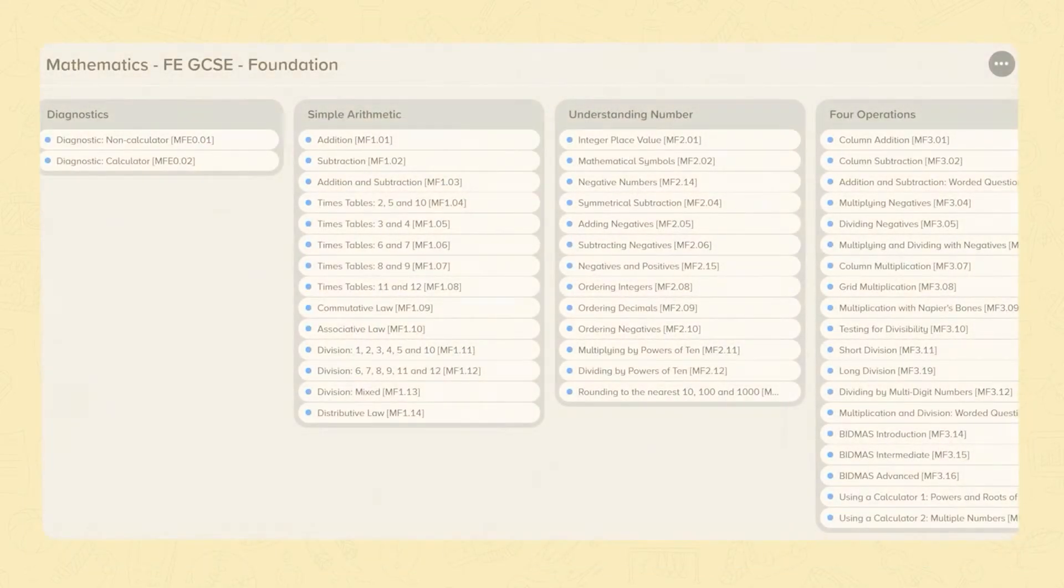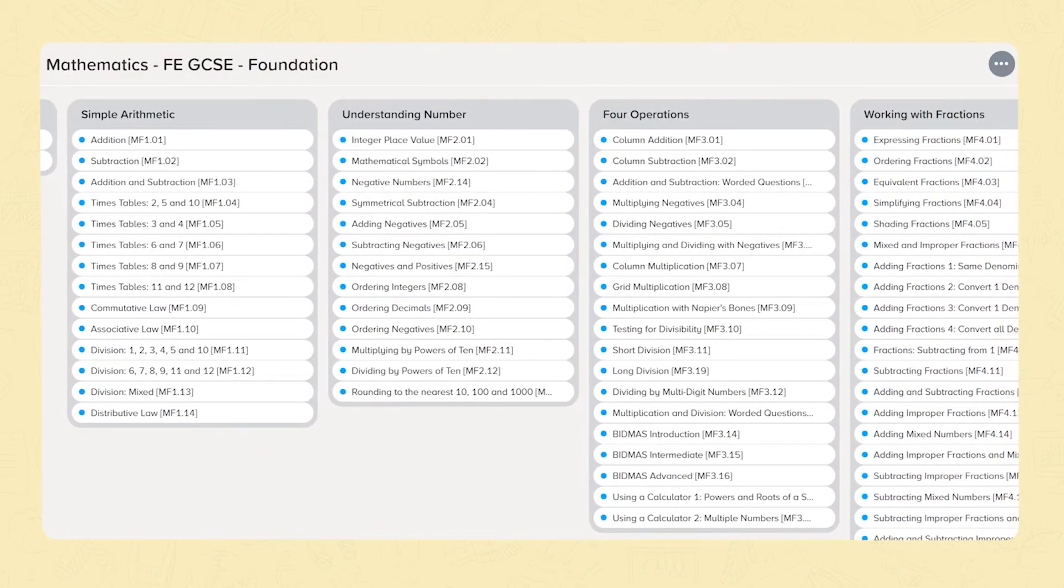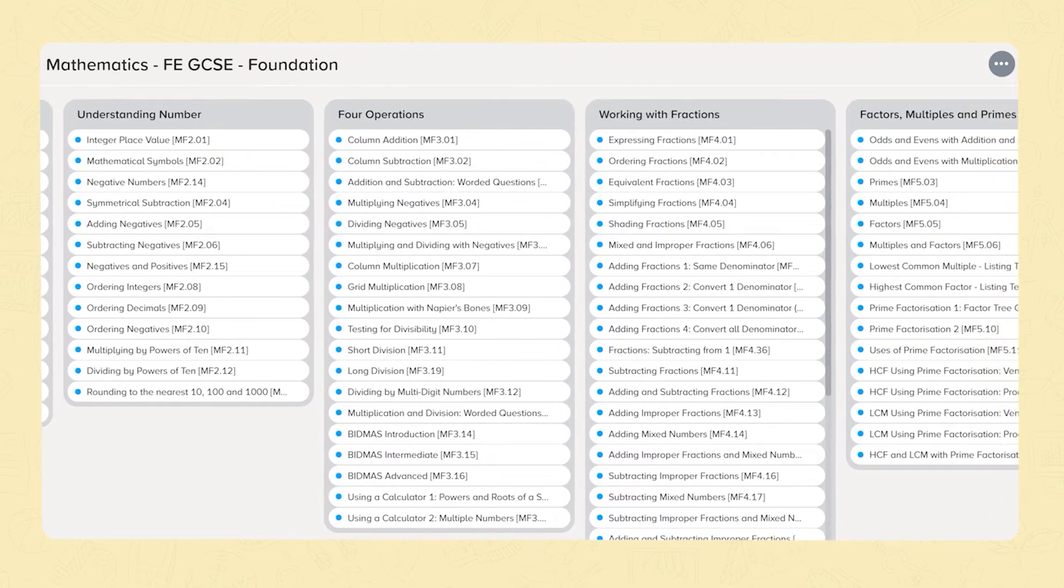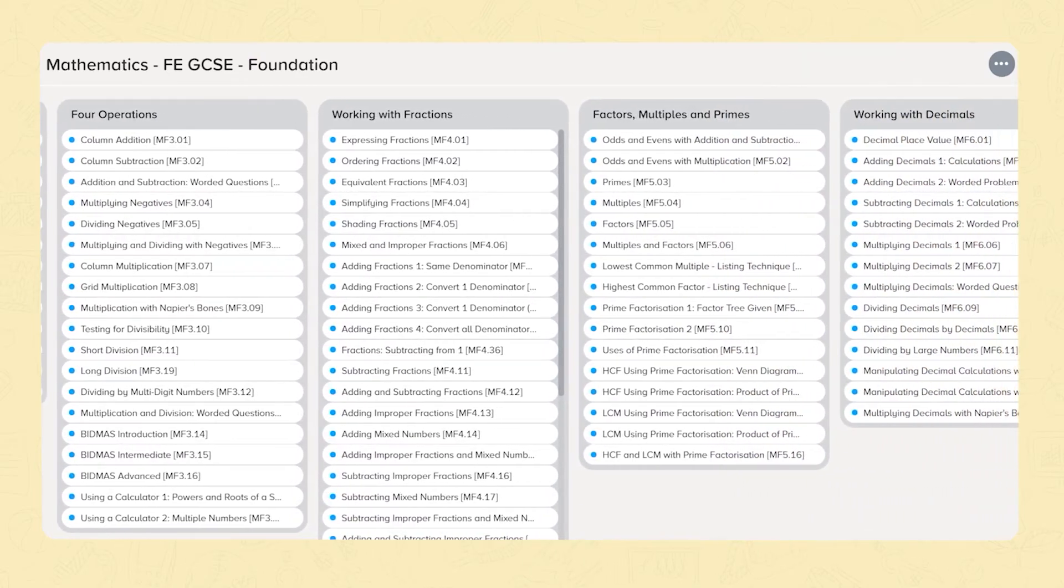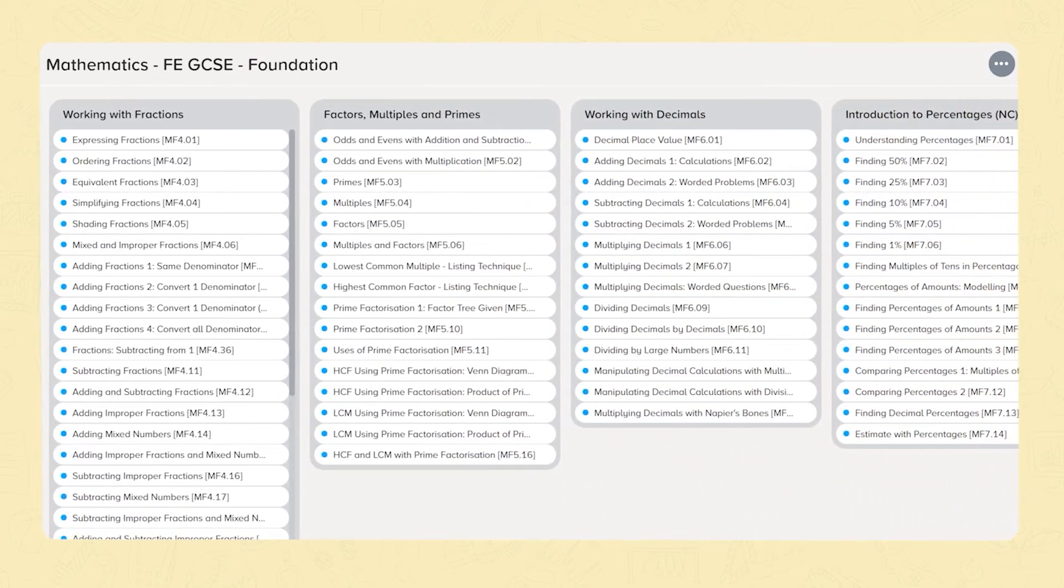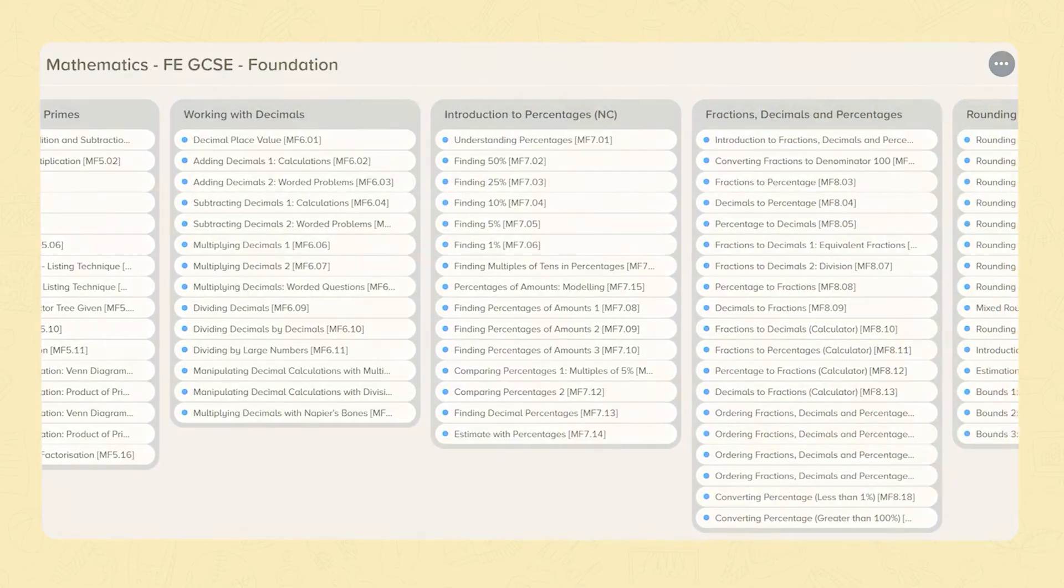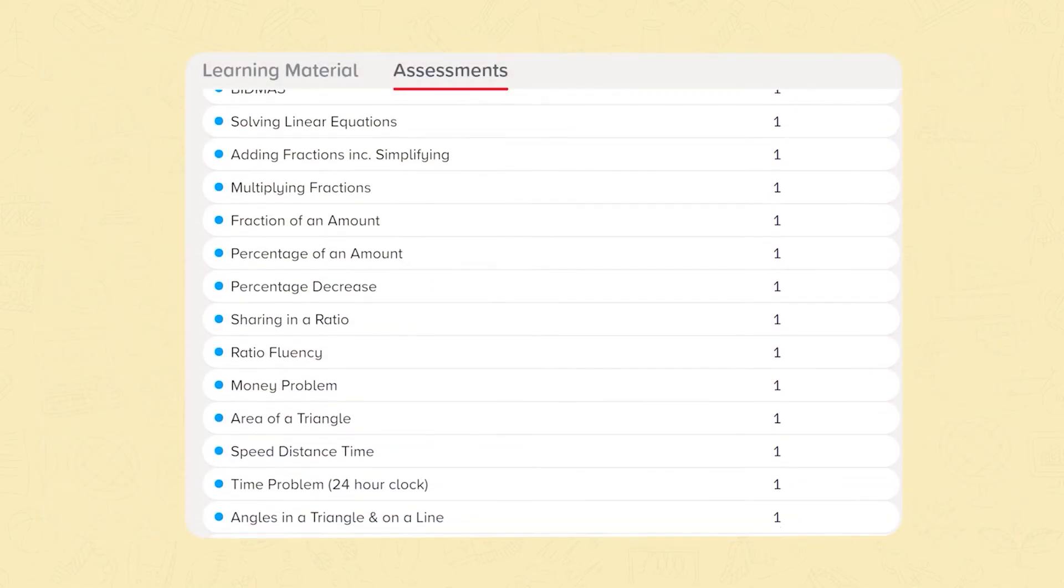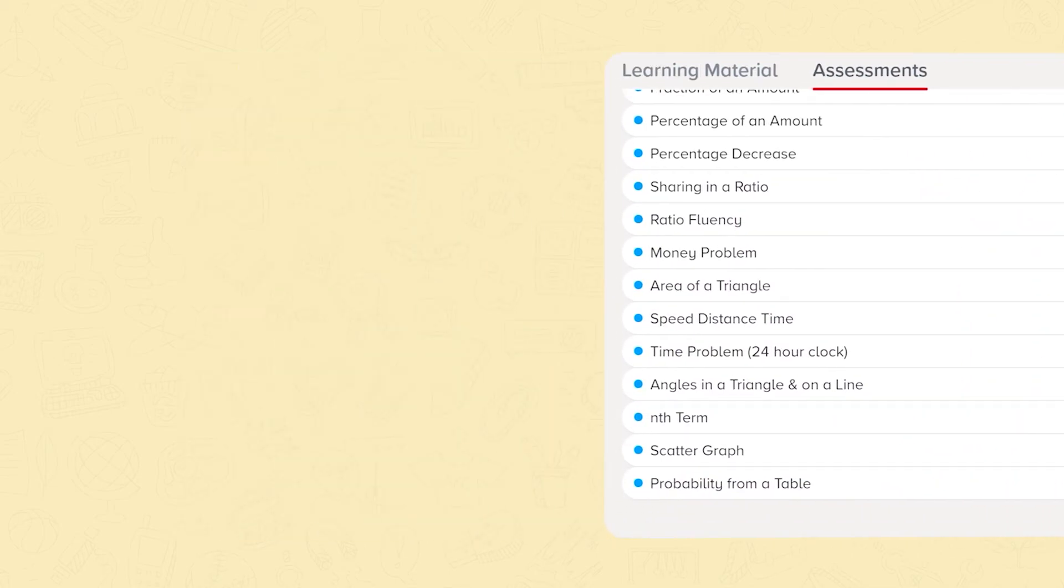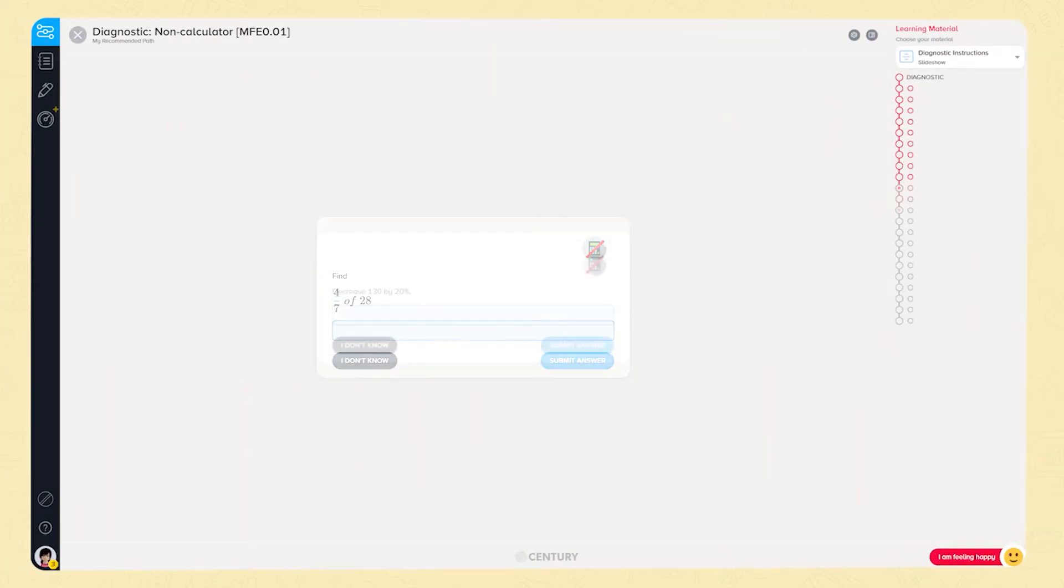Our GCSE Foundation and Higher courses fully cover the Mathematics GCSE specification and are suitable for all exam boards. These courses have been specifically adapted for FE. The diagnostics are condensed so that Sentry can quickly send learners to the material they need to cover in the short time they have available before they retake their exam.